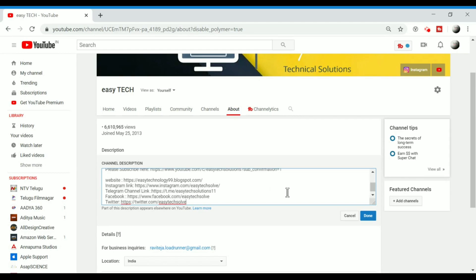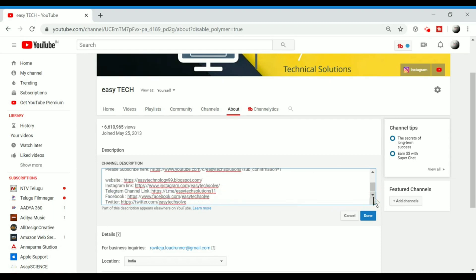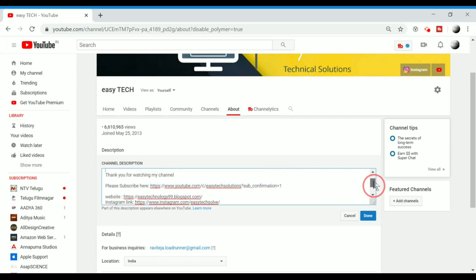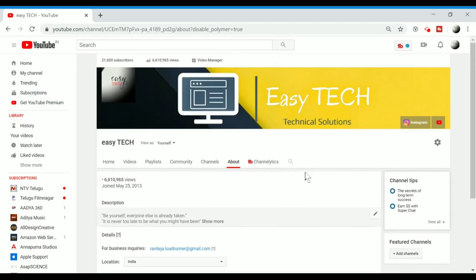First of all, I will be able to copy and paste it here. So, I will be able to get some quotes and subscribe to the website, Telegram, Facebook, Instagram — Social Accounts. So, once you save it, we will save it using the save icon.